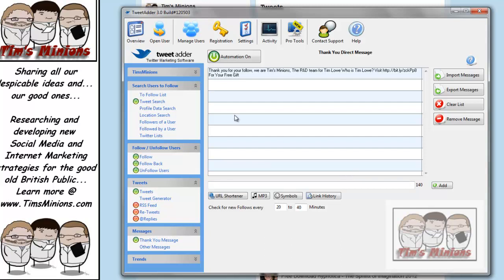If you wanted to turn the automation on and off, you just click these buttons here. With TweetAdder you get brilliant contact support. You just need to click this button here and then you can send messages to people at TweetAdder if there's any issues.